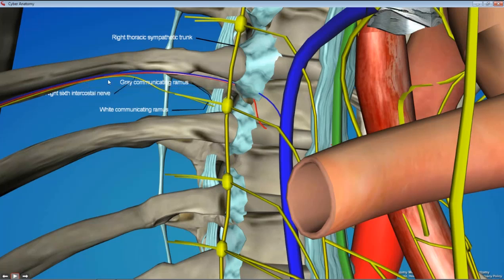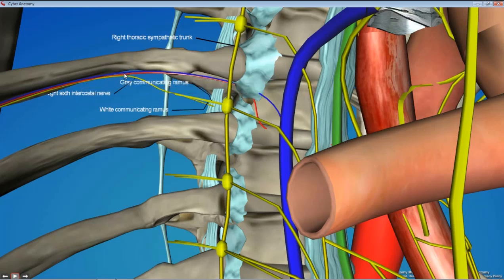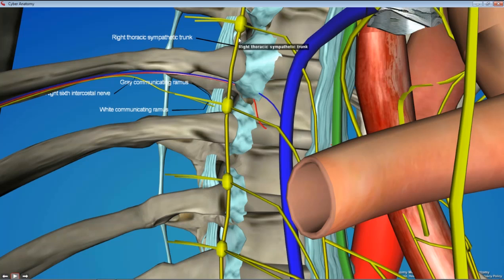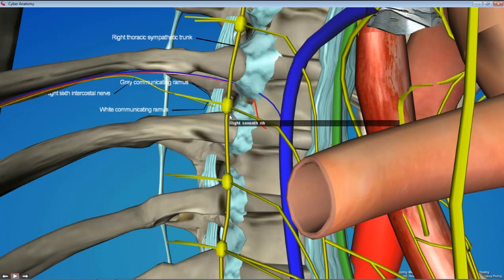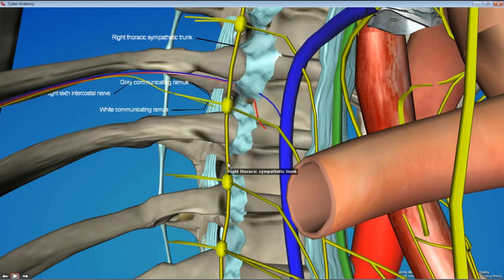Typically the arrangement is vein on top, then artery, then nerve. We're also going to try to identify the sympathetic chain, which should be running vertically across the heads of the ribs.